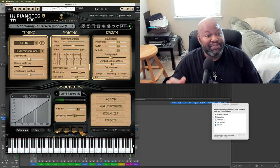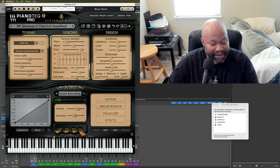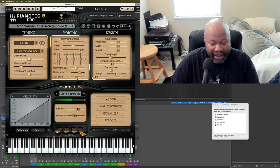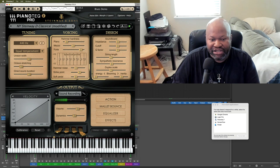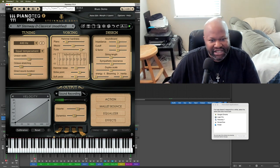This product has the realism and the decay. I mean, there's no velocity switching because it doesn't use samples.